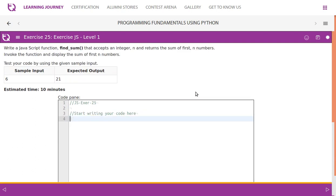Write a JavaScript function findSum that accepts an integer n and returns the sum of the first n numbers. Invoke the function and display the sum. Test your code using the given sample input — if the sample input is 6, it has to return 21.